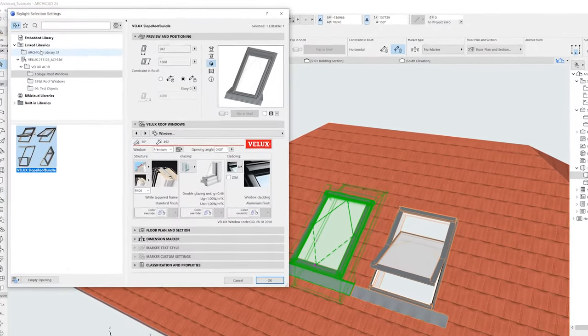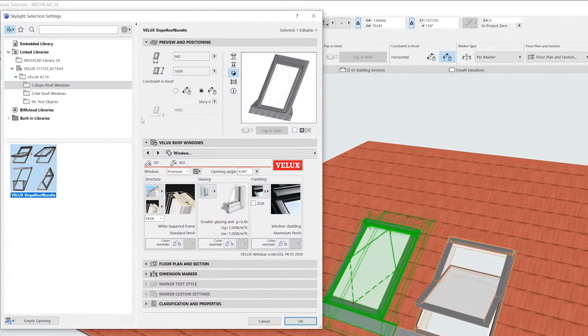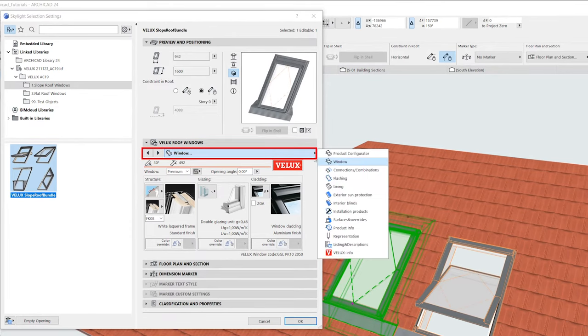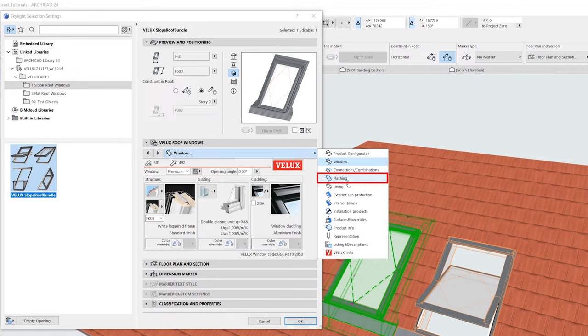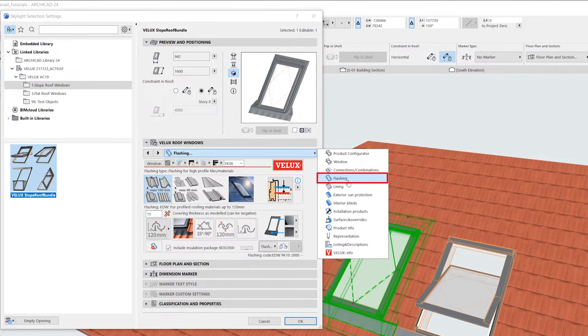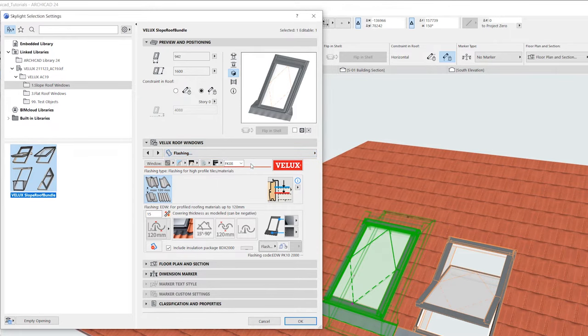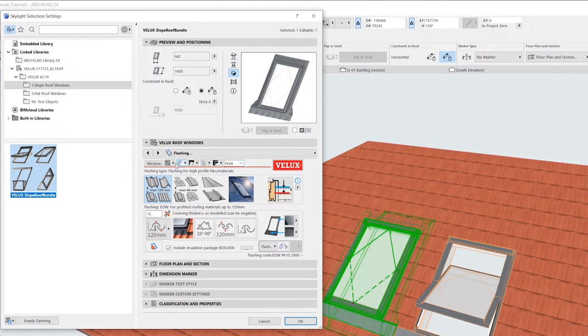After inserting the window into the roof, open the product configurator and navigate to the flashing tab. This flashing dialog has many options which we will explain one by one. The options in the top refer to the window configuration which was done in the previous step.